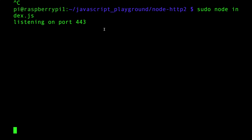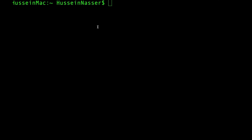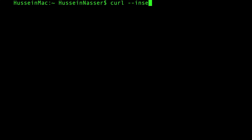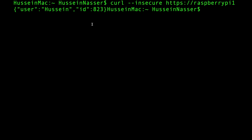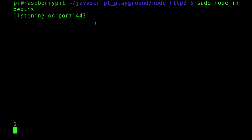Let's go ahead and do a curl. Since it's using a self-signed certificate I use the insecure flag, then specify HTTP/2 and the address - 192... I think it's just raspberry-pi-one. Just like that and we go back to Wireshark.